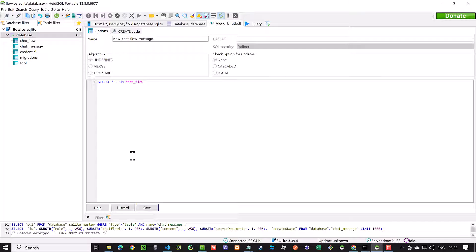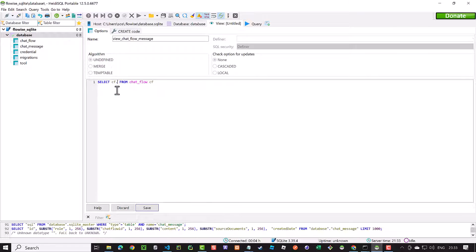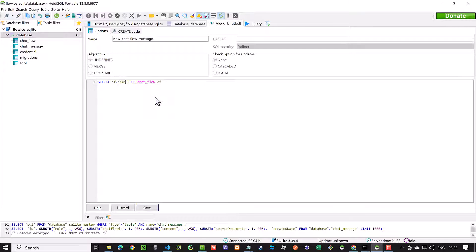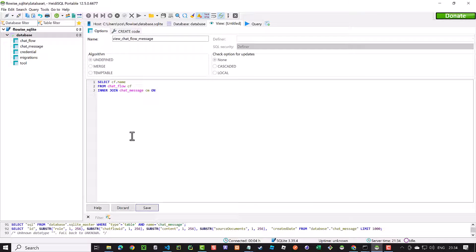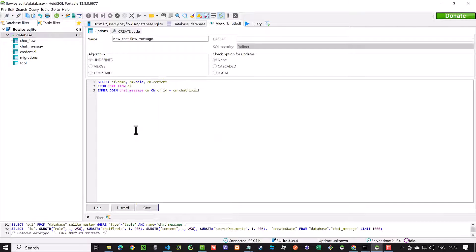We name it view_chat_flow_message and start creating with a simple select statement. Then, we choose CF as alias for the chat_flow table and select only the name field from CF. Next, we join CF with chat_message alias CM and choose the role field and the content field from the CM and save the view.